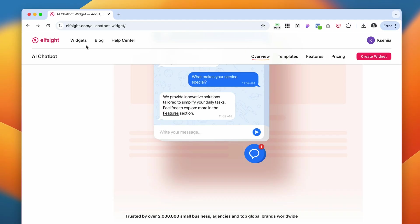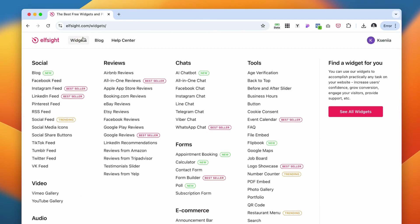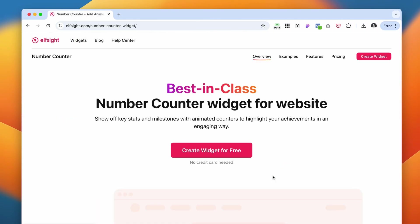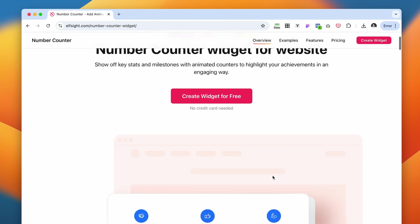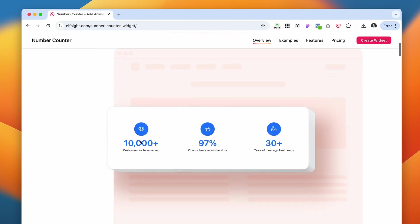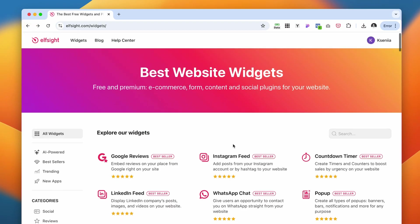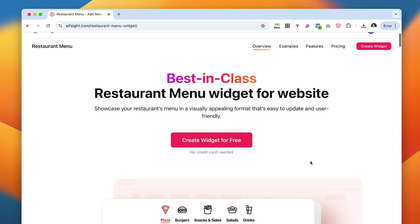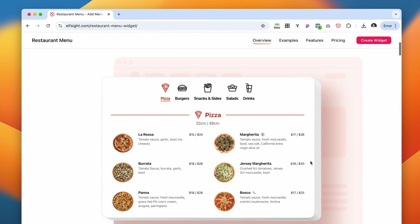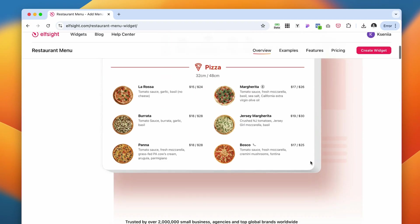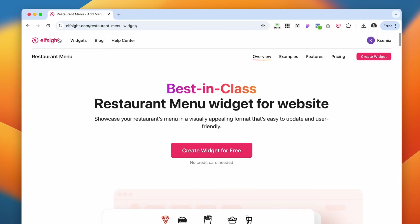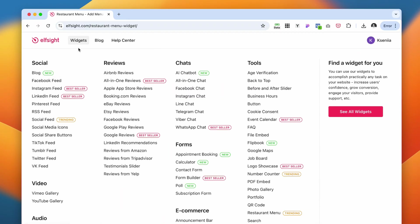They also have really good widgets for the number counter. I really like this one, like increasing number counters. The restaurant menu is also a very useful widget if you work with restaurants or if you have a restaurant website.